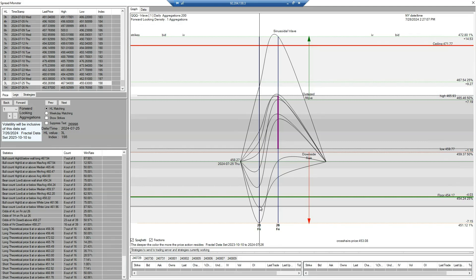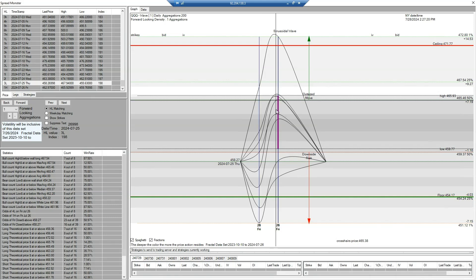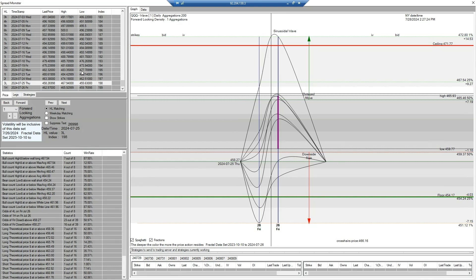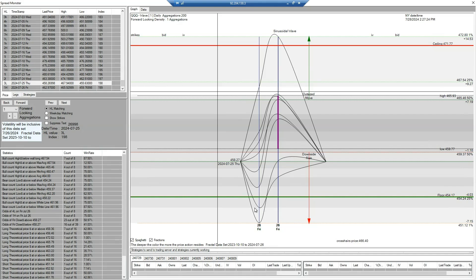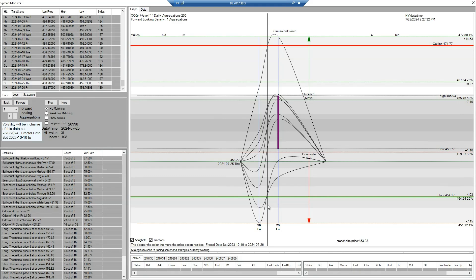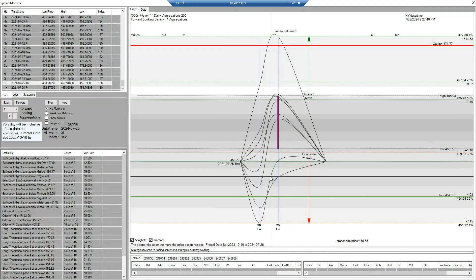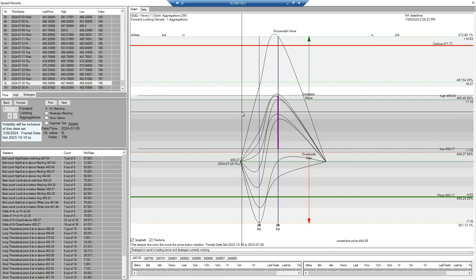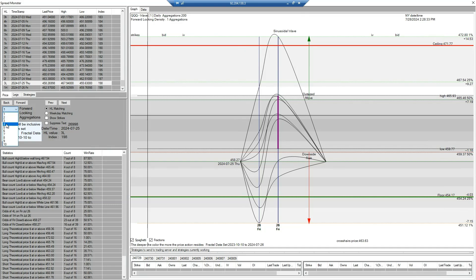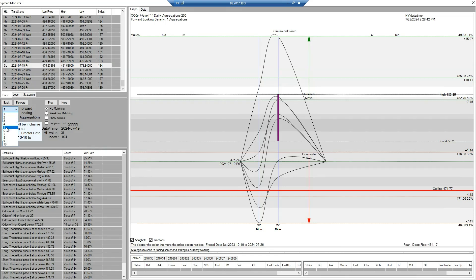The same setup can be seen from below the previous day close — for example, if price is below, you would look for support from a sinusoidal or spaghetti wave. Now moving on to the next feature in the Spread Monster. Regarding the sinusoidal waves and the density graph, you can use more days to load and get a good amount of data. For example, to look at the whole week I go five days forward-looking aggregations to see the week's data.